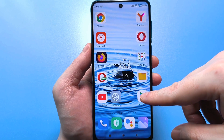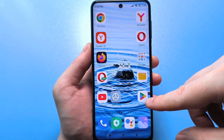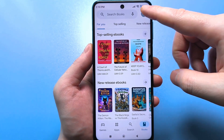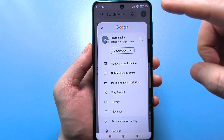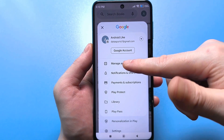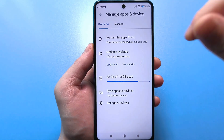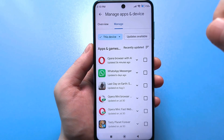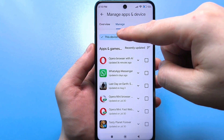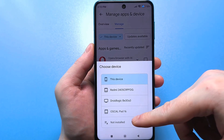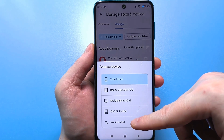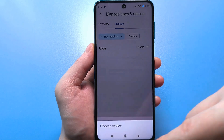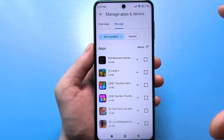Go to Google Play Market, through which you download games and applications. Next, click on your avatar, on your account. Here, click on device and application management. Then on the right, click on management. Click on this device, and at the very bottom, look where the cross is crossed out — not installed. Click here, and you will really be shocked.